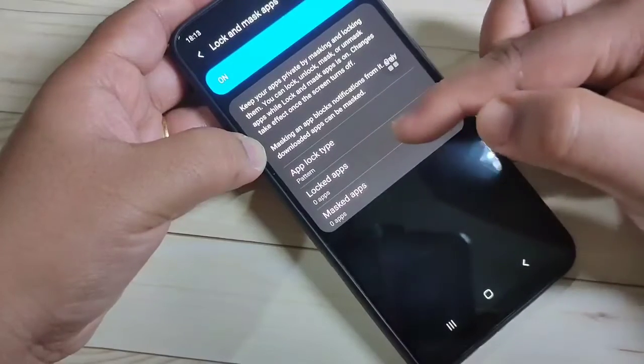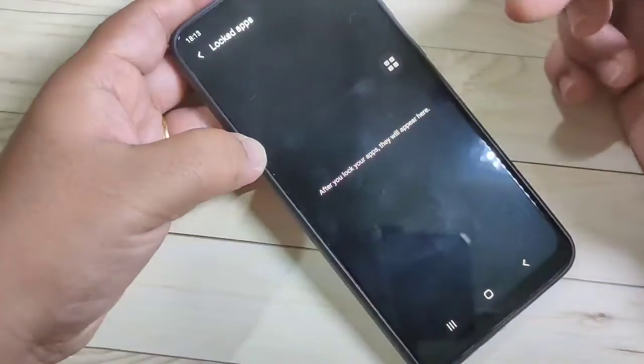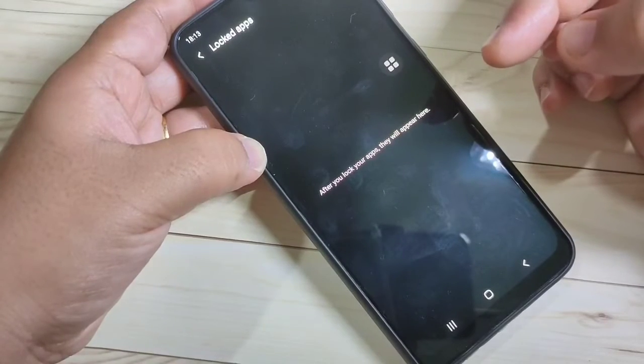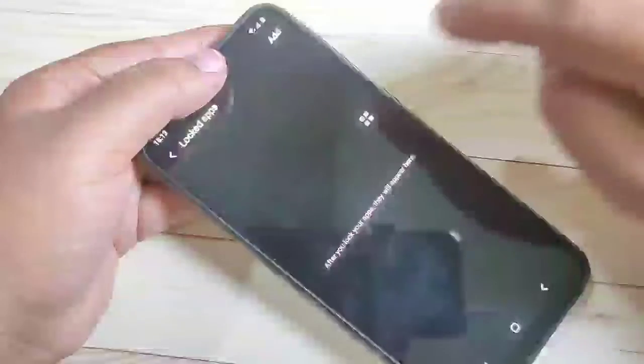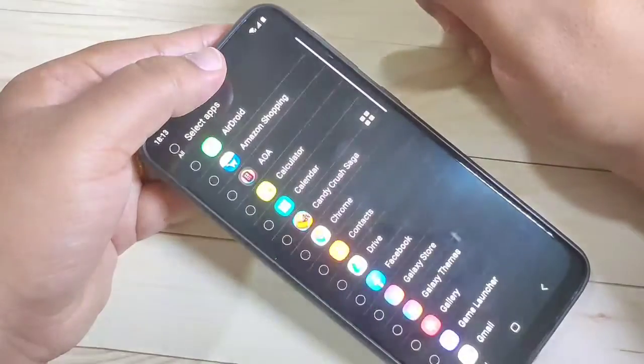Now you can see one more option: 'Lock the Apps' — tap on it. We need to add the application that we want to lock. For that, tap the Add button in the top right corner.